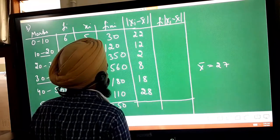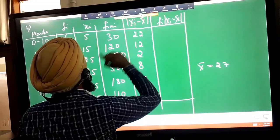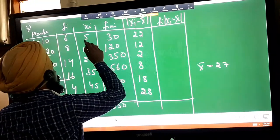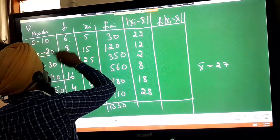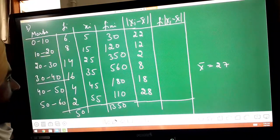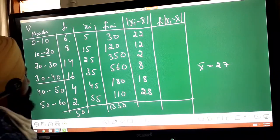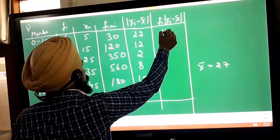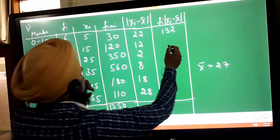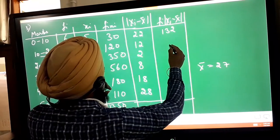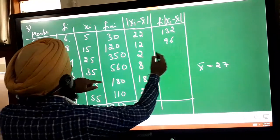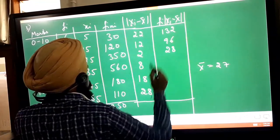Now compute f_i × |x_i minus x̄|: 6×22 = 132, 8×12 = 96, 14×2 = 28. Continue finding the remaining products and sum to get the final mean deviation about mean.